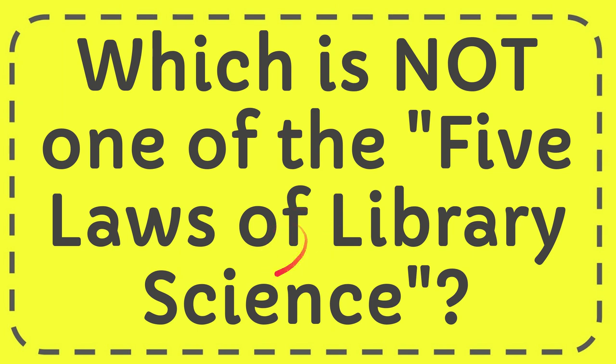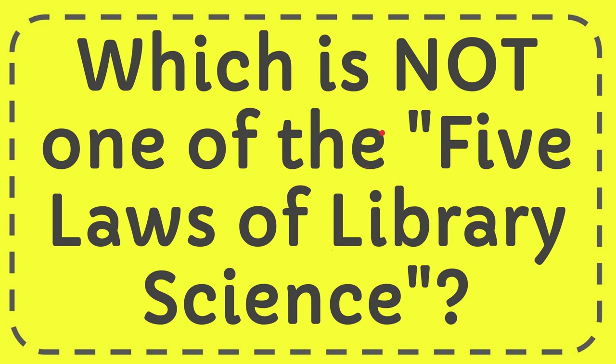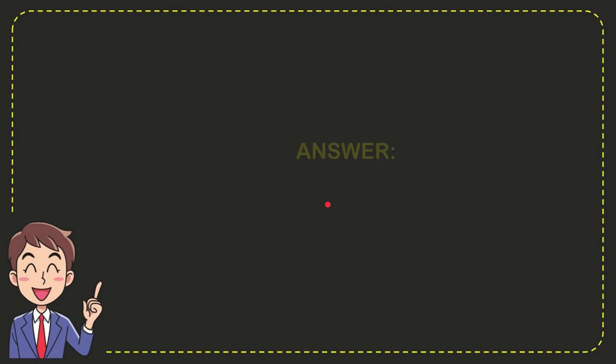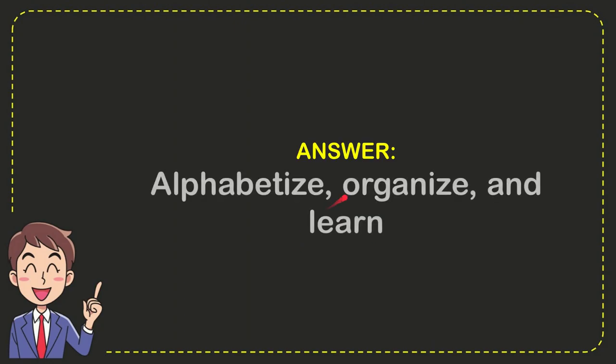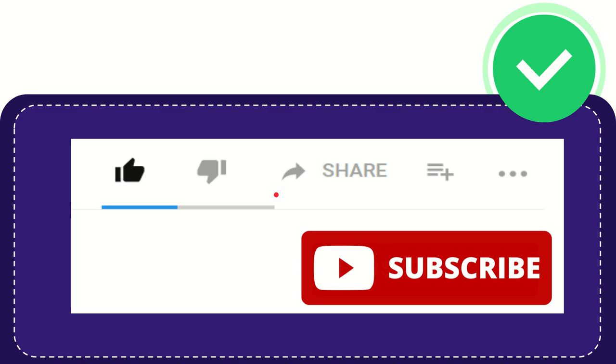In this video, I'm going to give you the answer to this question. The question is: which is not one of the five laws of library science? Well, I'll give you the answer for this question, and the correct answer is alphabetize, organize, and learn. So that is the answer for the question. Hi, thank you